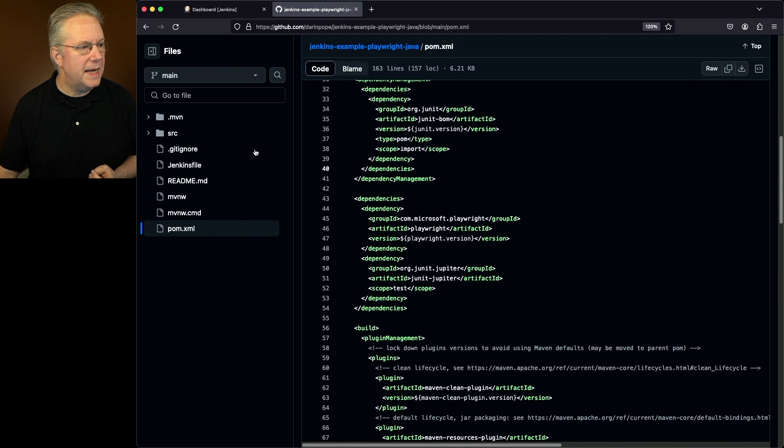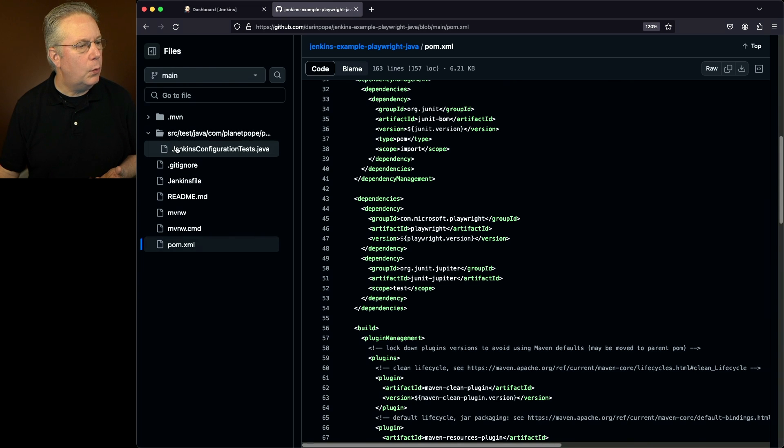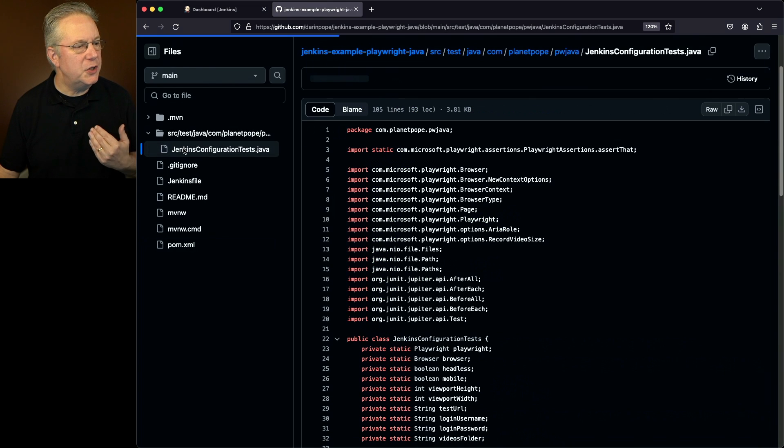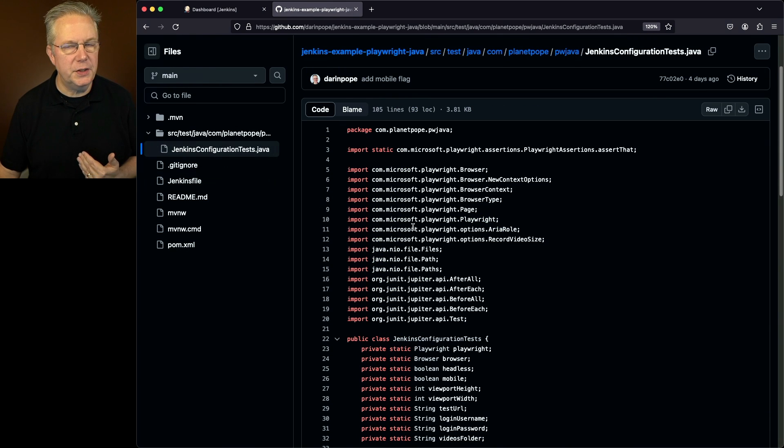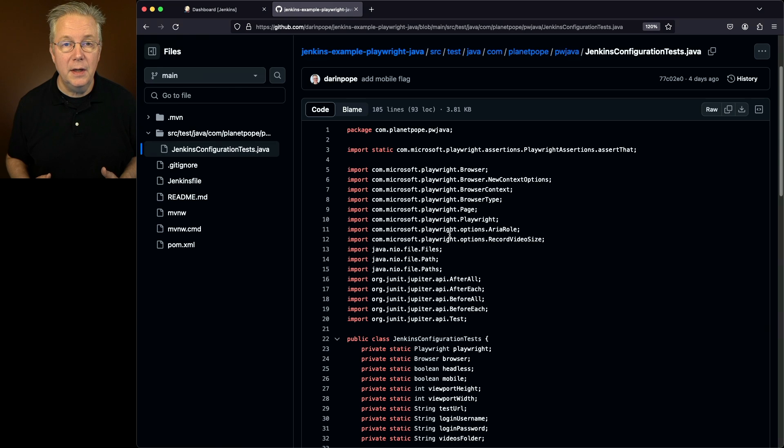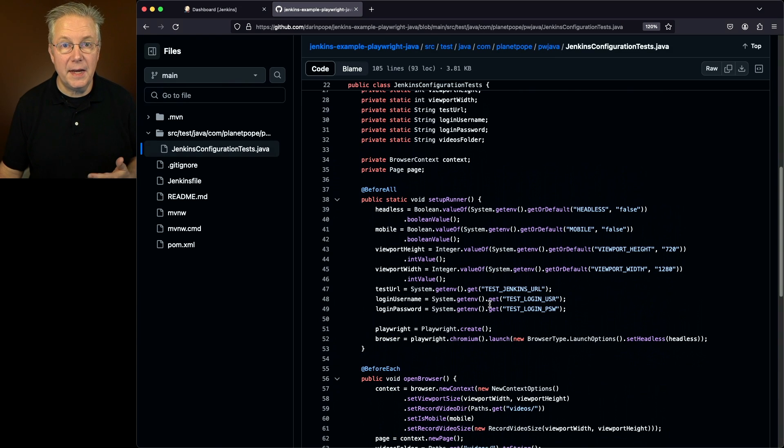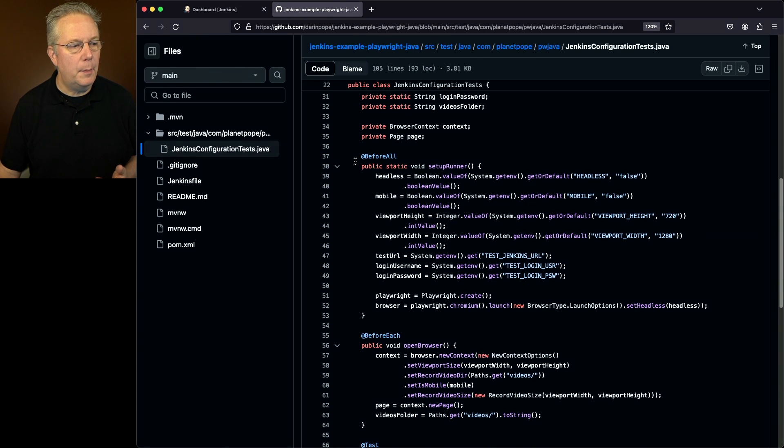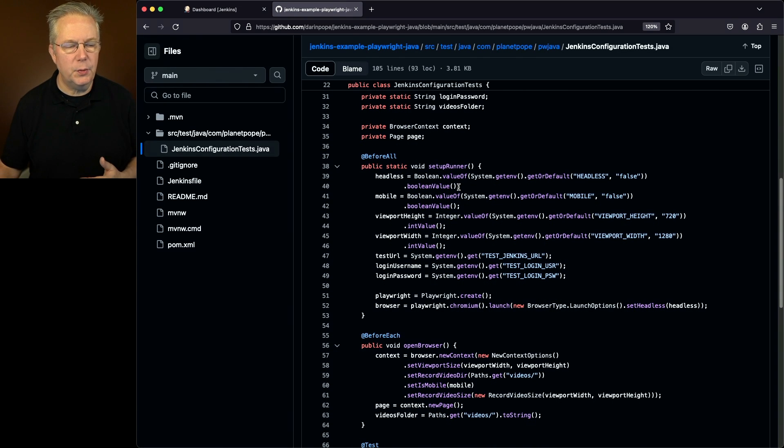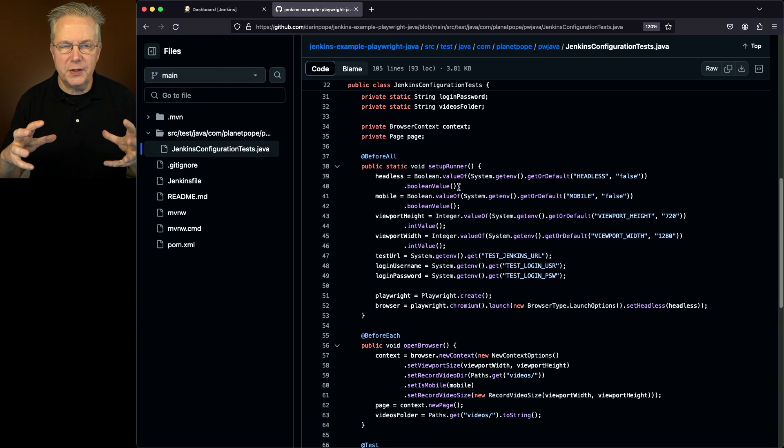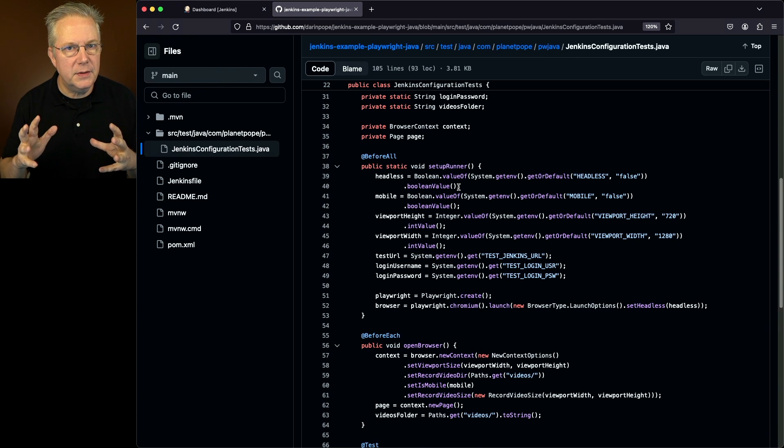If we go ahead and take a look at our tests, what we'll see here is we have a Jenkins configuration test. For this test, what I'm doing is I'm going to be starting up Playwright and doing a login and logout against a Jenkins controller. If we take a look at our example code, we have a before all for setting up our runner. We have all the information that's going to be run once just for this test run.